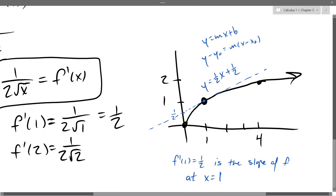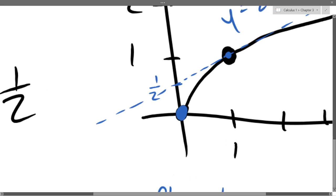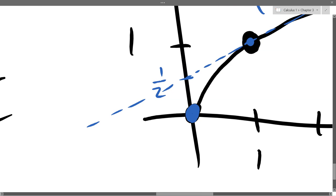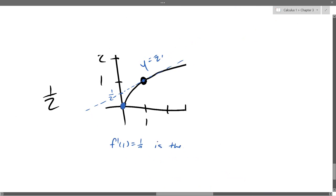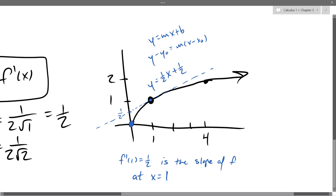If you try to get the slope at x=0, you would get undefined, which means at 0 there is actually a vertical slope. I did not draw the best graph — it should be curved more like this. That is how the square root curve actually looks; it does get vertical right there at 0.